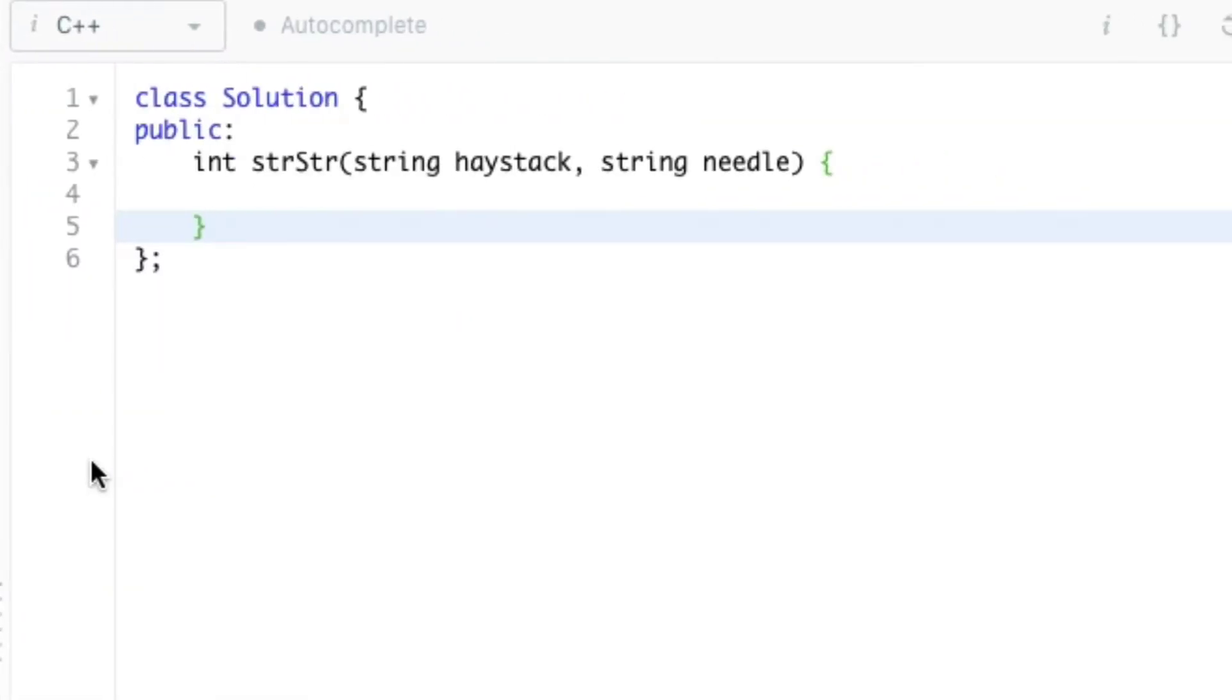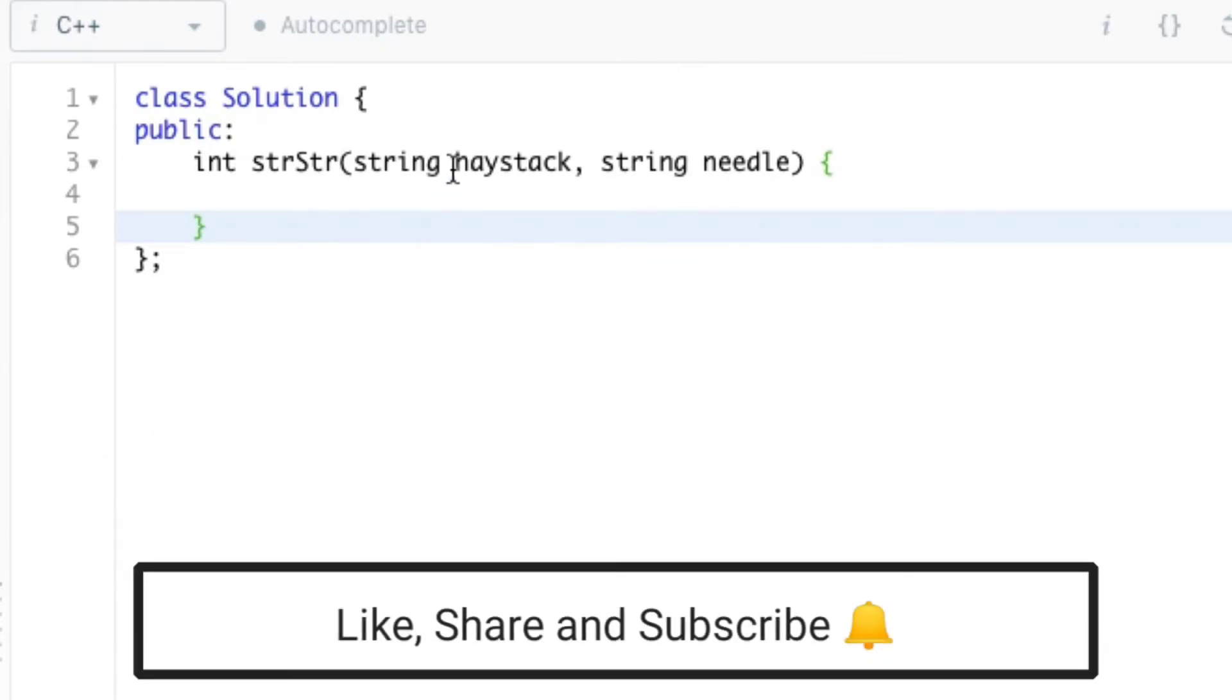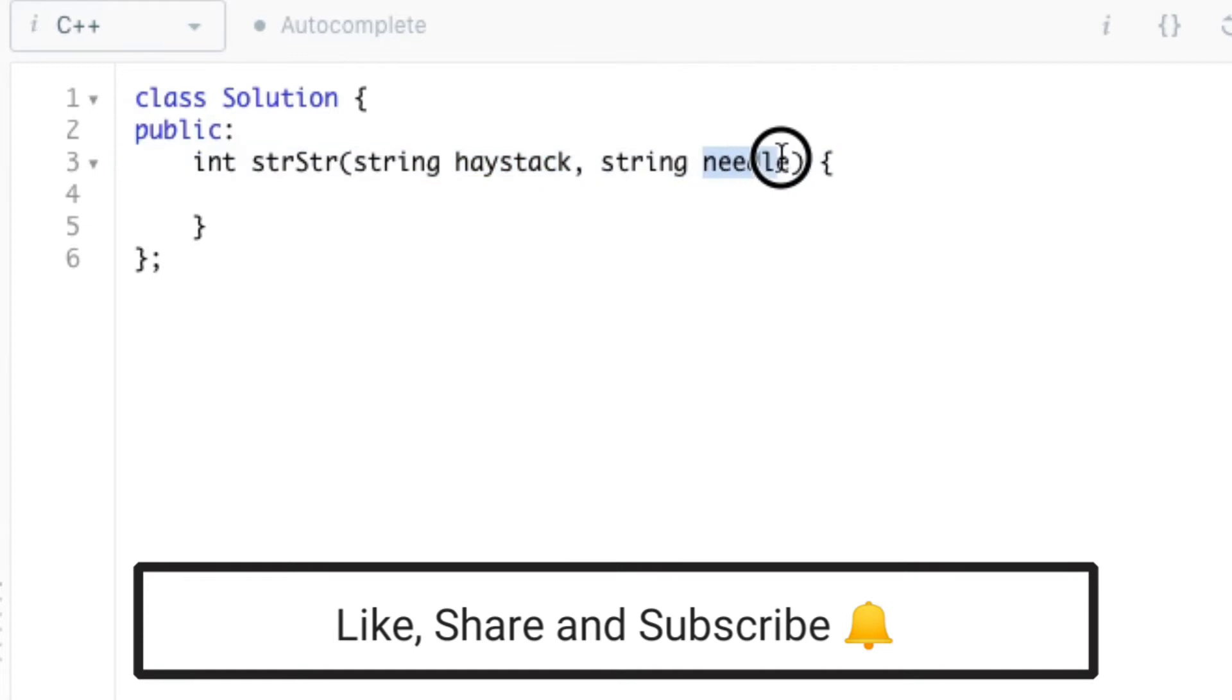Since the problem statement is clear to us, we can directly begin with a solution code. So here, haystack is the string and needle is the substring. We need to check whether the needle is present in haystack. If so, we need to return the position of the first occurrence of needle in haystack.